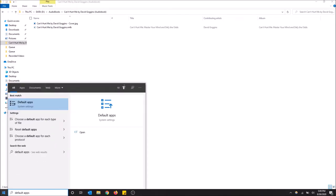You can just start typing regardless if you have this search bar or not, because once you click the start menu and start typing, it's going to search for you. That's how Windows 10 works. So click Default Apps right here.